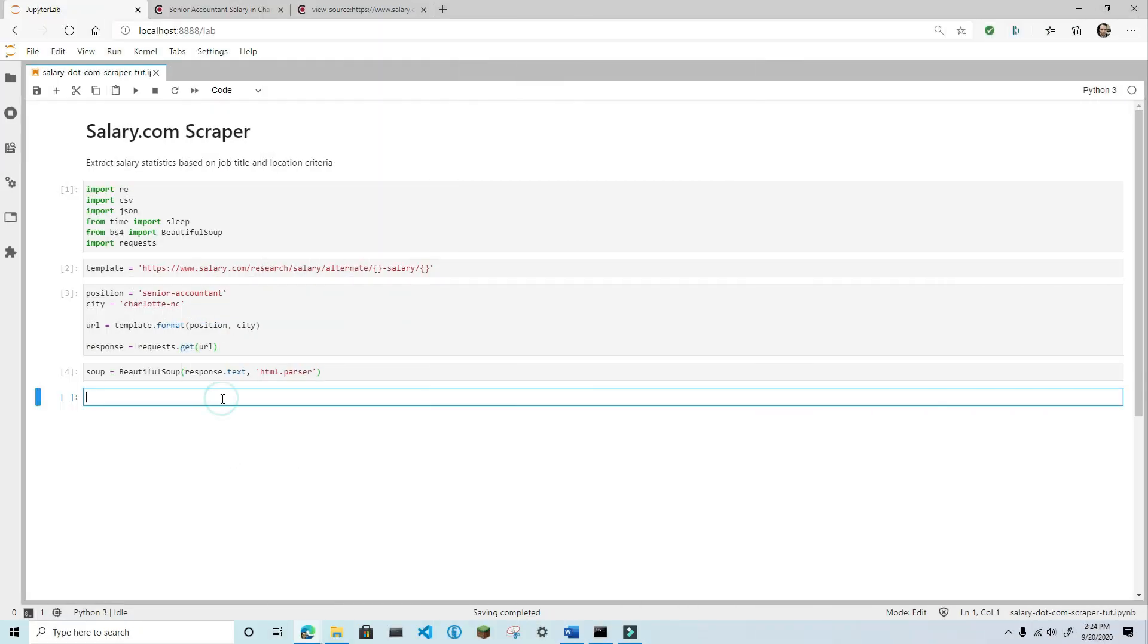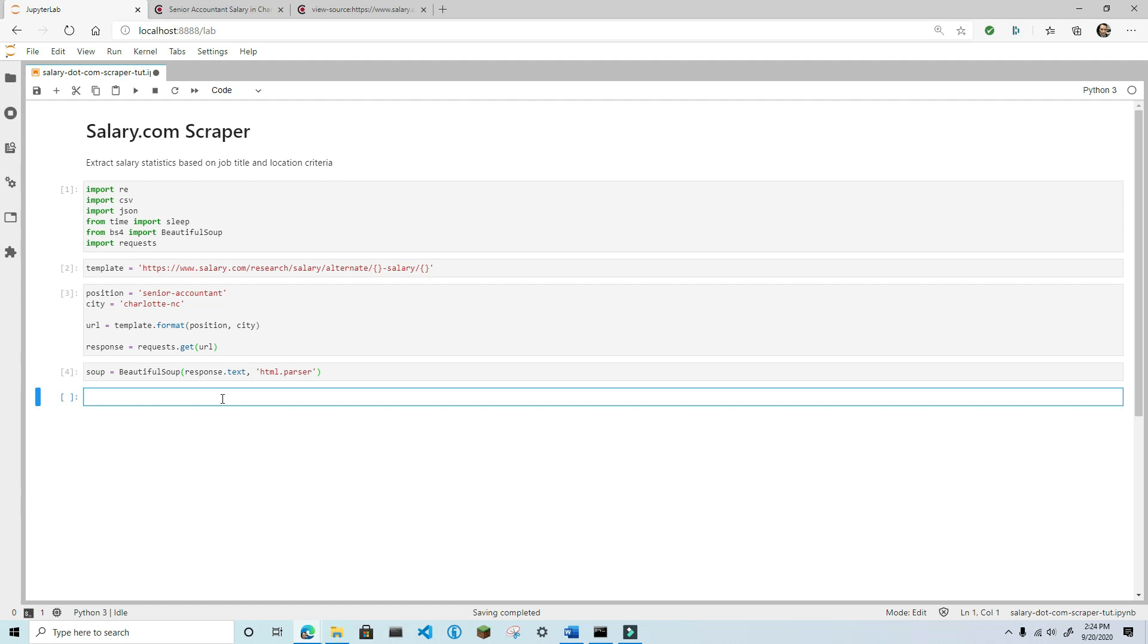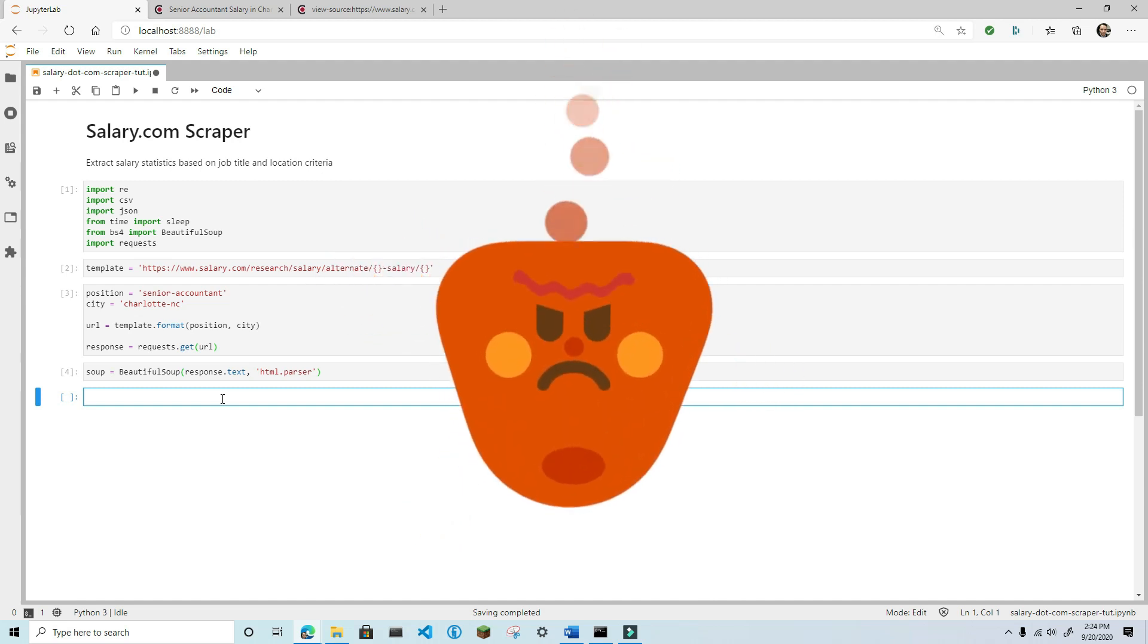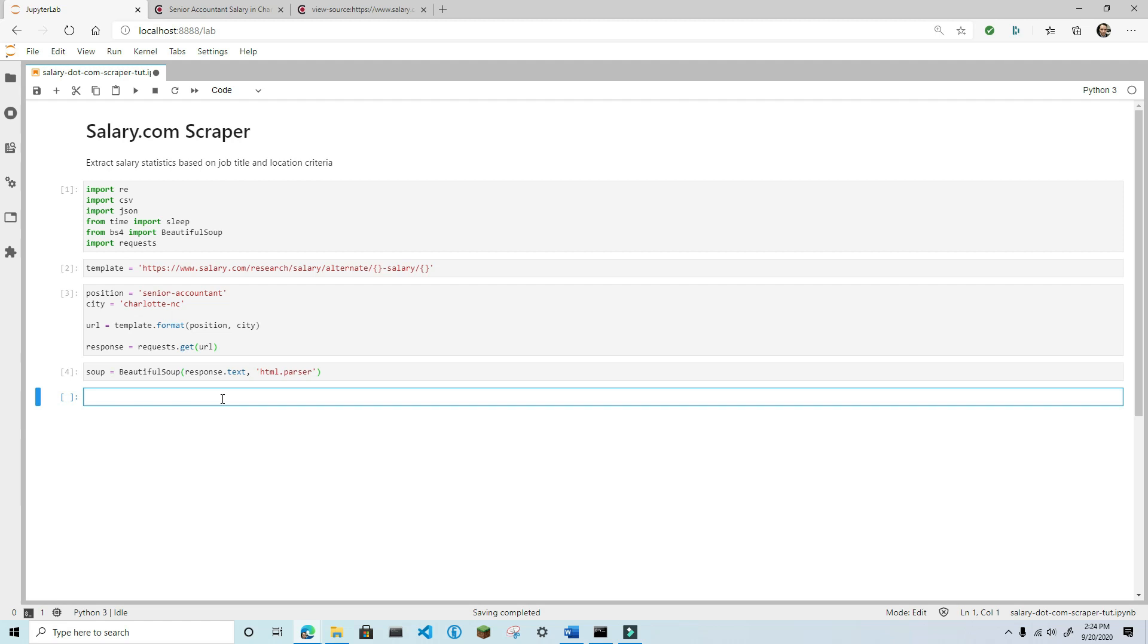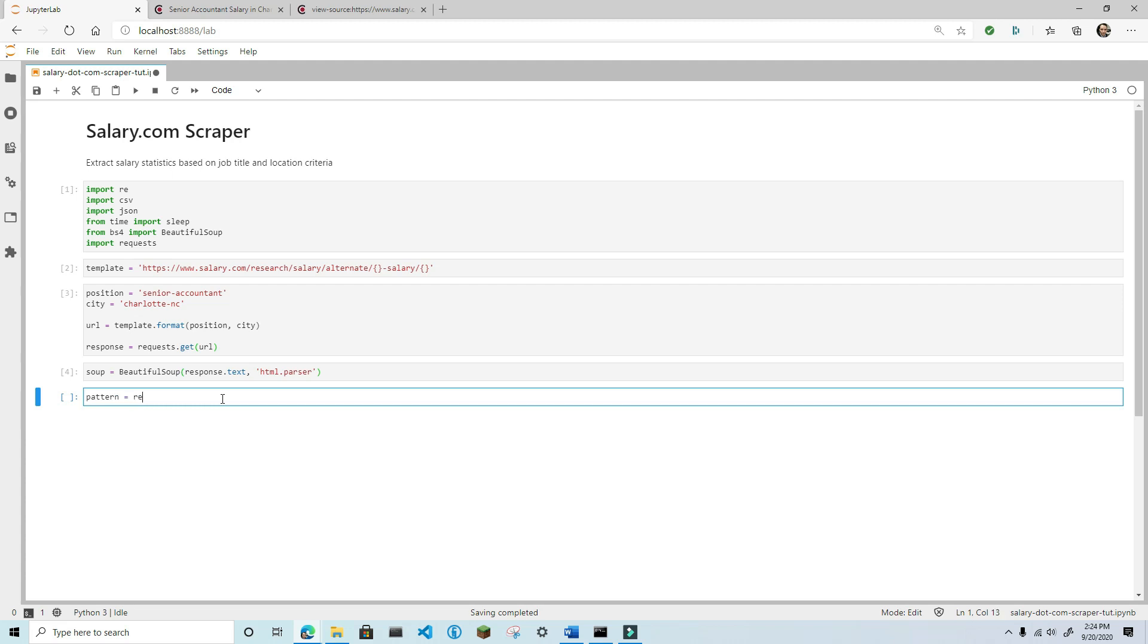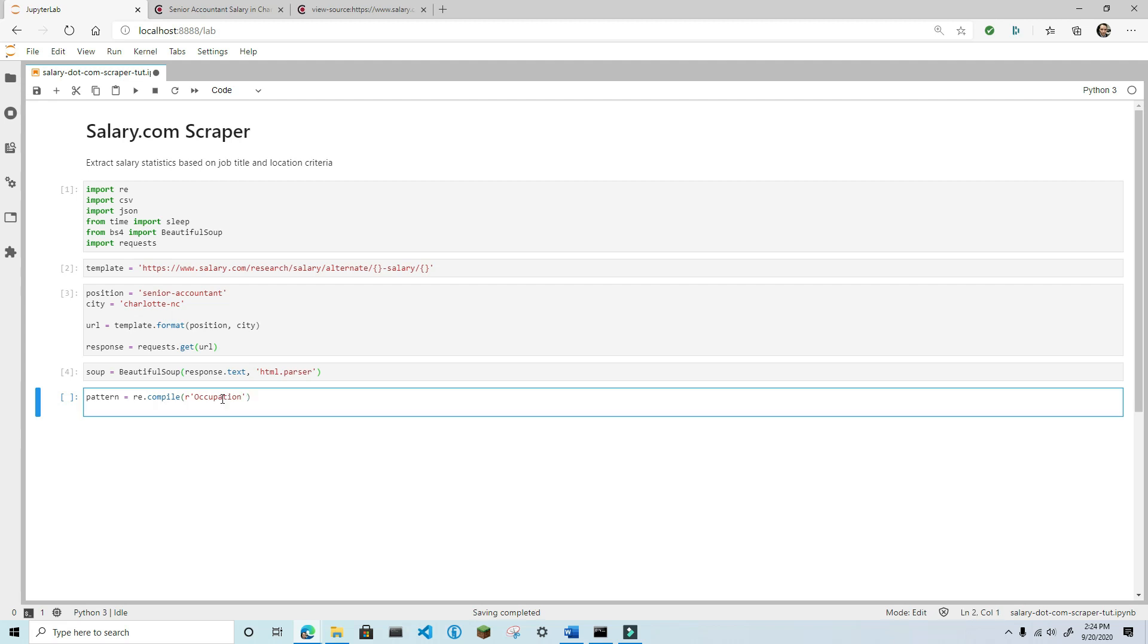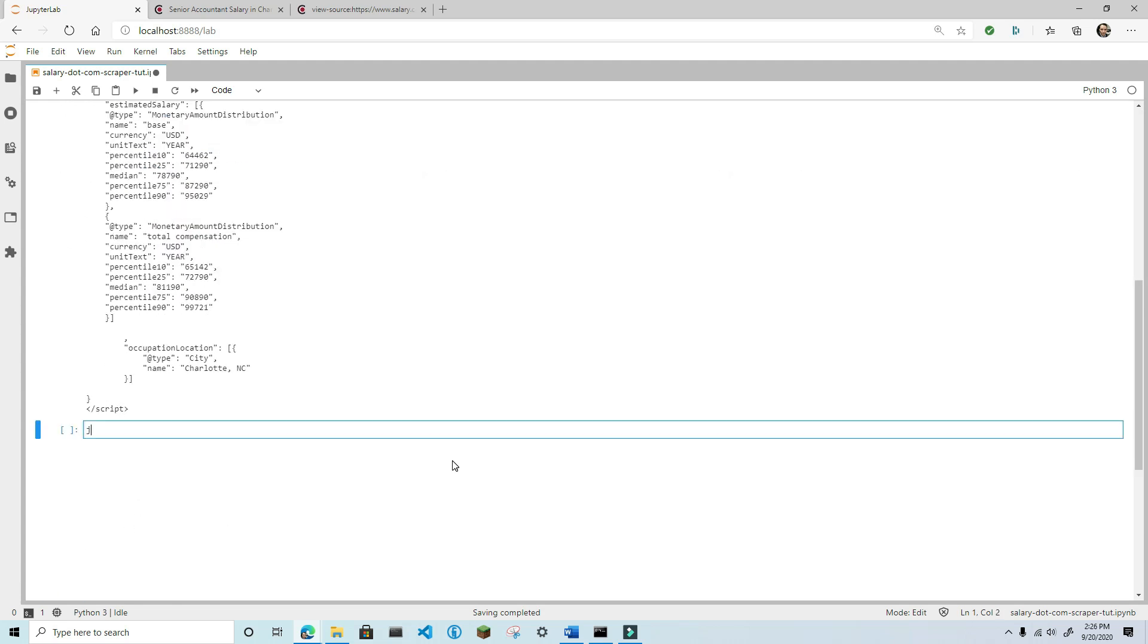We can use the type property to identify the two scripts that contain JSON formatted data, but this won't be specific enough to identify the one that we want. However, we can add to this filter a text keyword, and fortunately, BeautifulSoup allows us to filter tags with regular expression patterns. To compile a regular expression pattern, use the re.compile method passing in the string occupation, but make sure you prefix the string with an R to indicate that it should be interpreted as a raw string. If you don't do this, the pattern matching won't work correctly with BeautifulSoup. Now, use the find method of the souped object to find a script with a type of application ld plus JSON, and with text that matches the pattern we created. If you print this script, you'll see that we've successfully identified the correct script.